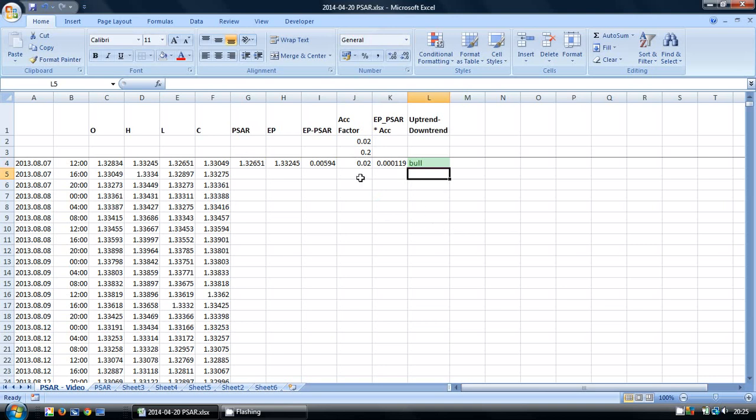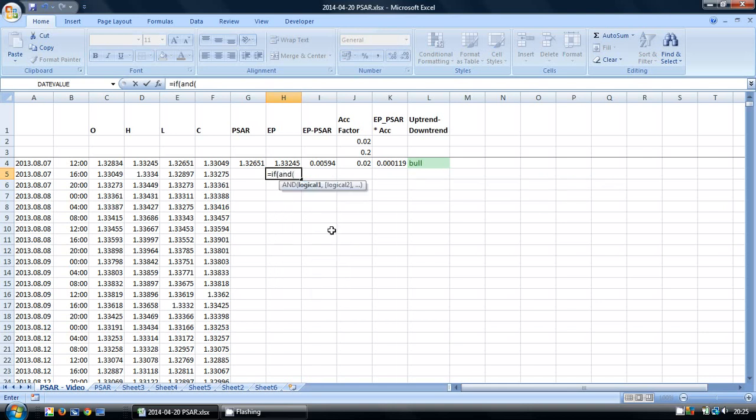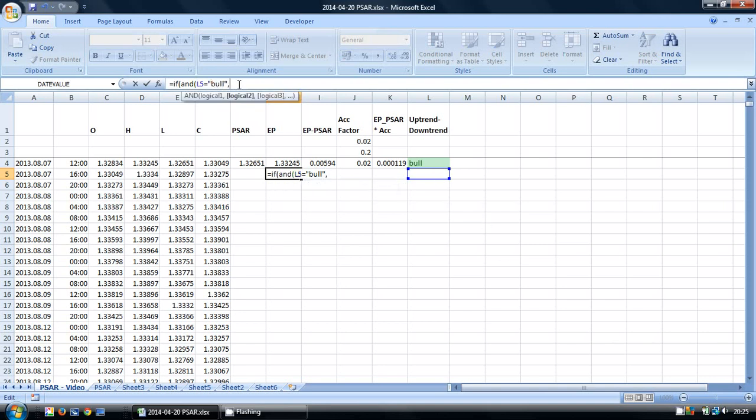Now to actually construct the indicator we're going to use a series of IF AND logical tests. And we're going to start with our extreme point here. So I'm going to type in IF AND, and we're going to look at this cell. IF AND this says BULL in inverted commas, AND,